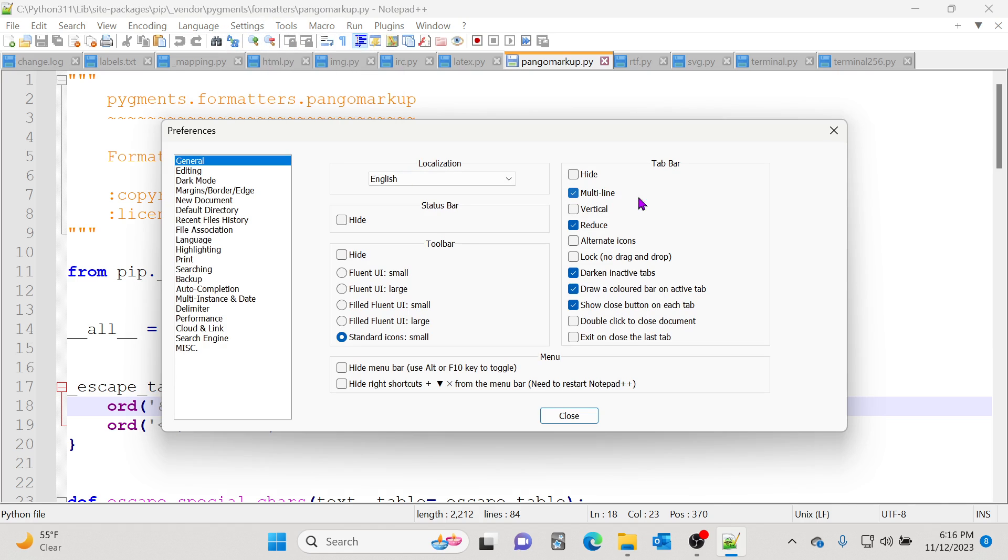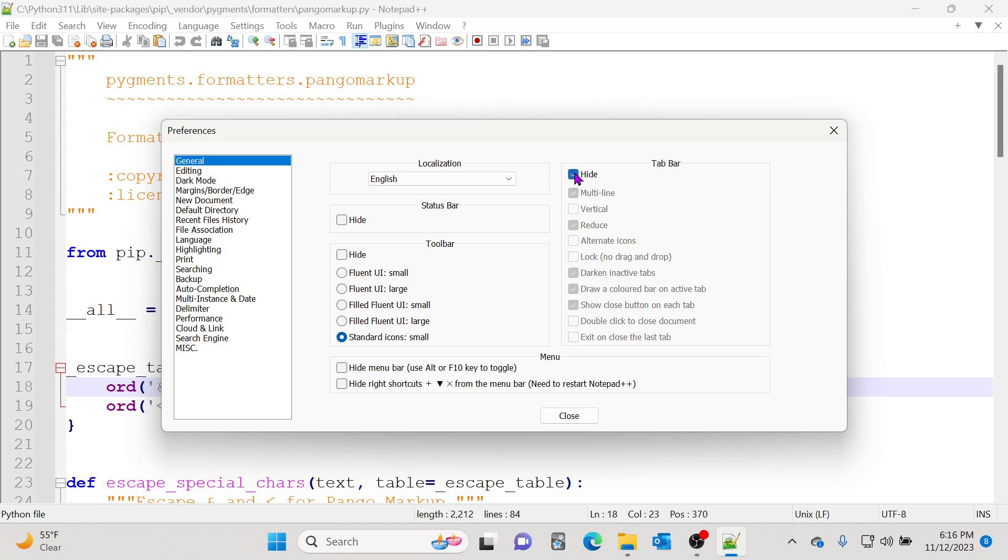Now let's say you just open one or two files and you really don't want to see this tab. You can even hide these, but I would not recommend it because you won't know what you have open.